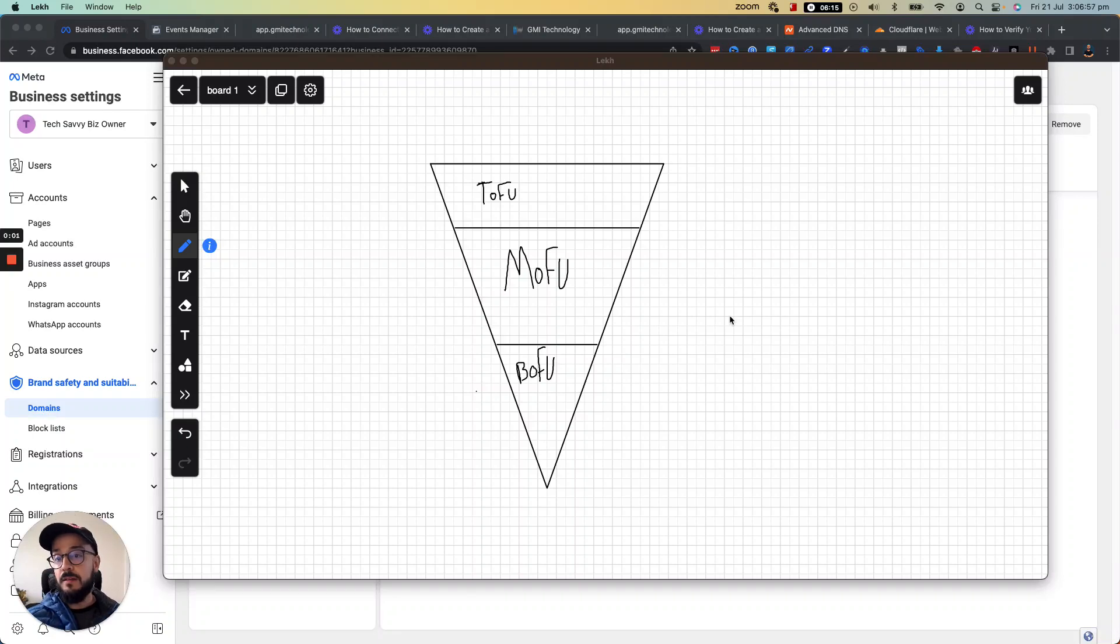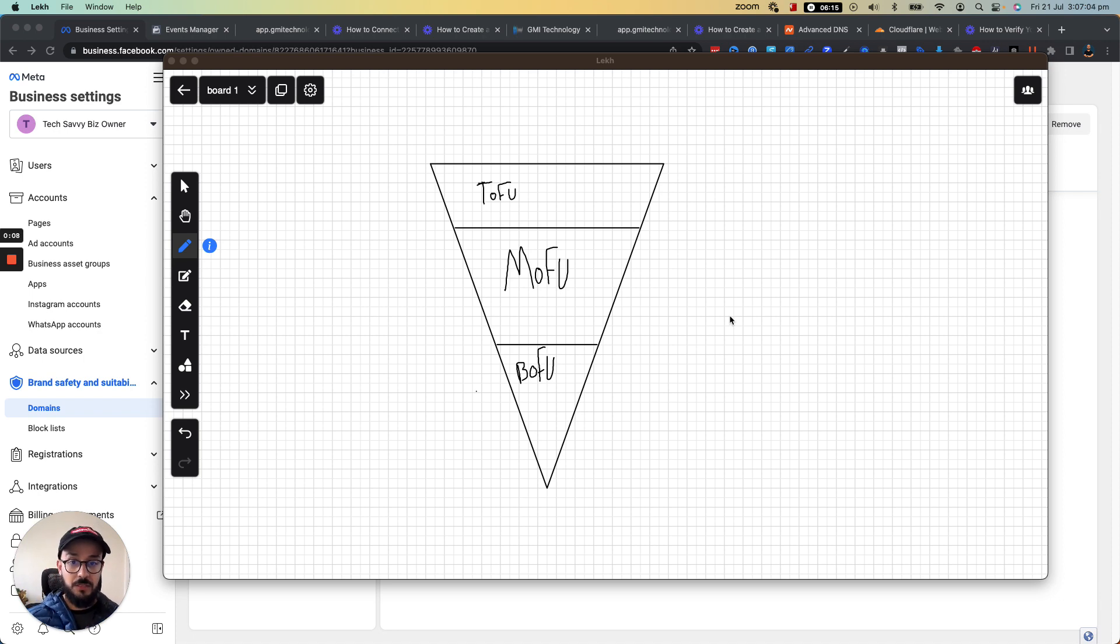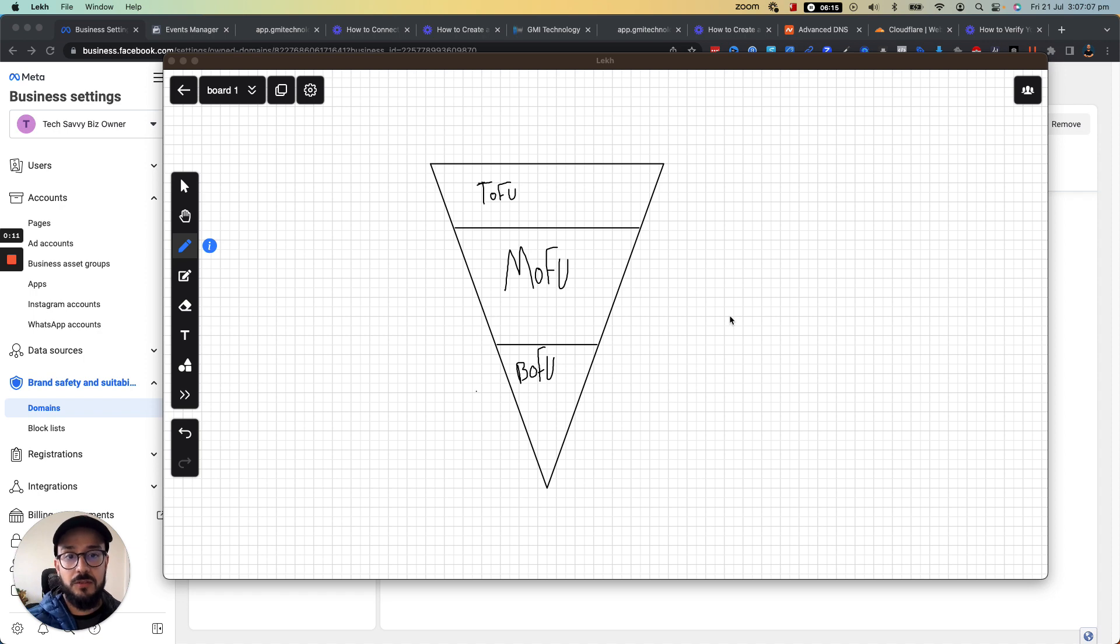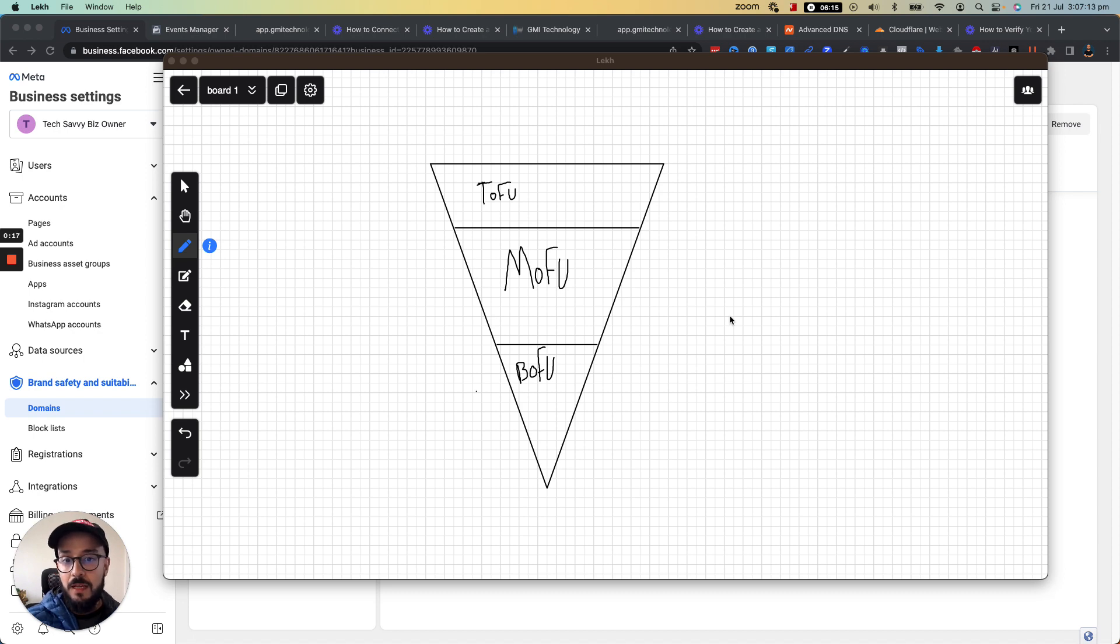Hi everyone, Siavash here. In this video I'm going to talk about a strategy that you might hear when you're dealing with advertisement and marketing.